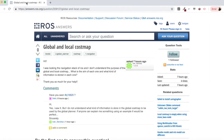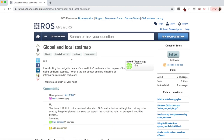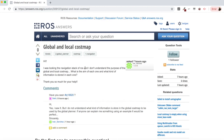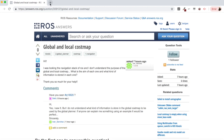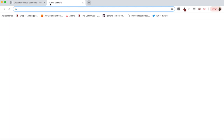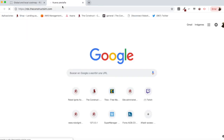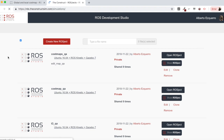We are going to be checking this question by Ivan Sanchez, who says: 'Hi, I was looking at the navigation stack of ROS and I don't understand the purpose of the global and local cost map. What is the aim of each one and what kind of information is stored in each one?' We are going to try to explain this and build an example using RDS.